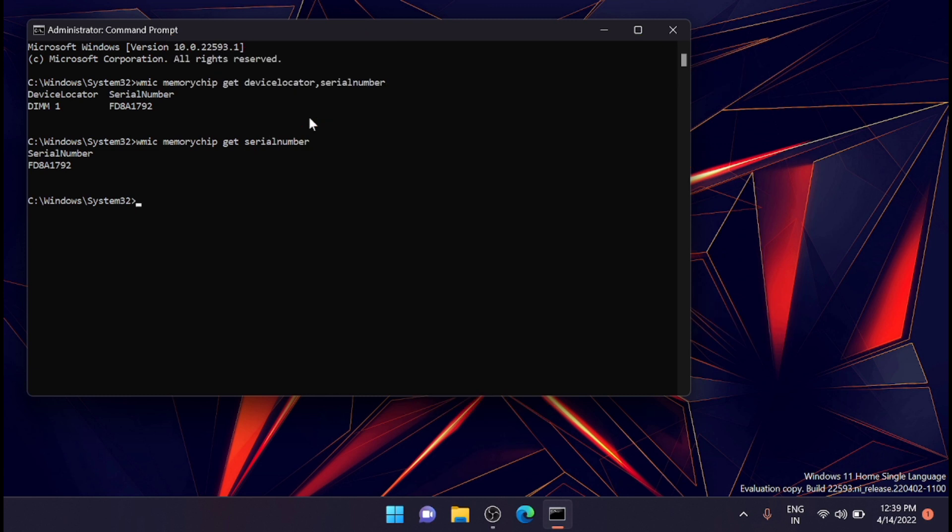If typing all these individual commands is taking too much time, you can use a single command to see the list of RAM details. This list can be slightly confusing if you aren't familiar with memory terms, but all the most commonly needed details will be there.